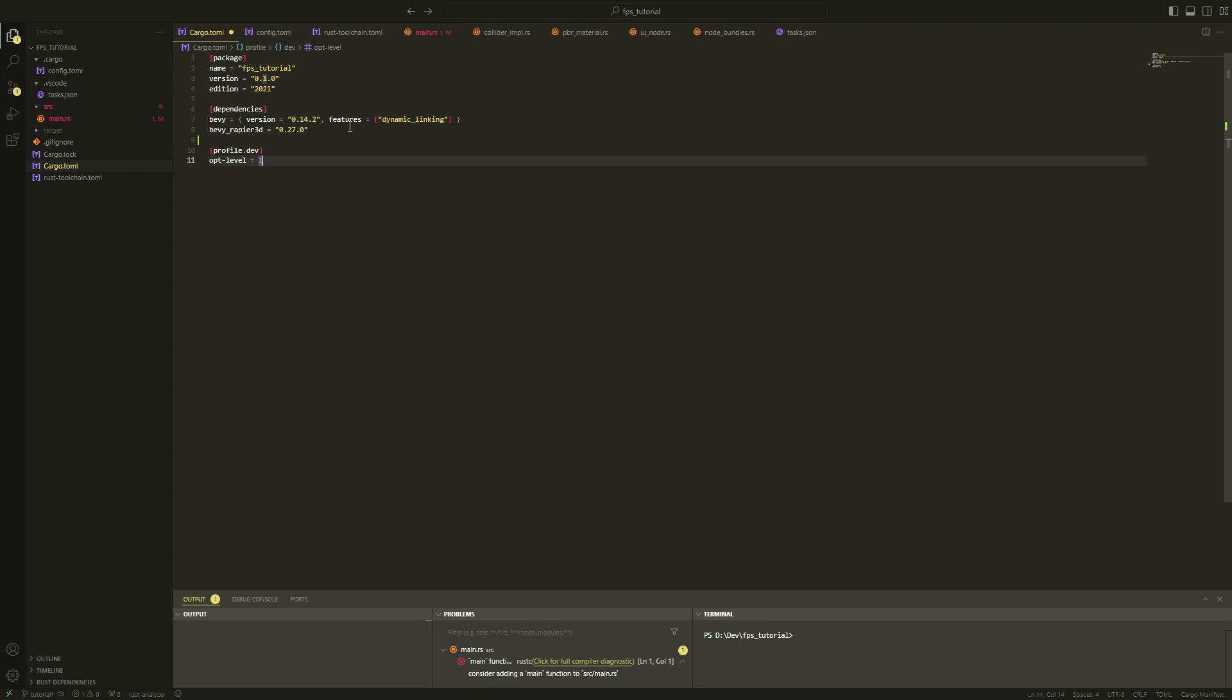Aside from Bevy, we also need to add BevyRapier3D to our project. This is a physics library which we will be consistently using throughout this series. You might notice that we have a dynamic linking feature enabled for Bevy. You don't actually need to enable that feature, it just decreases the compile time by compiling Bevy into a dynamic library. It can sometimes be a hassle to get working, so avoiding it might be the best if you're a beginner.